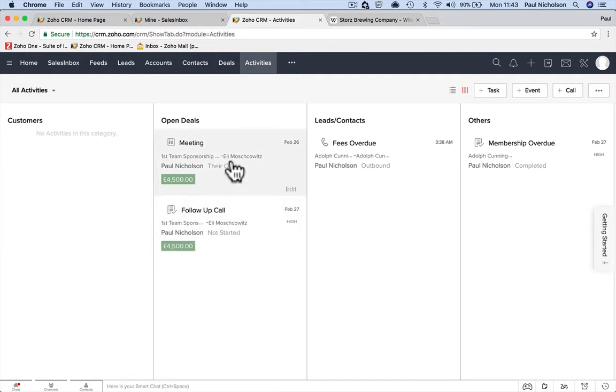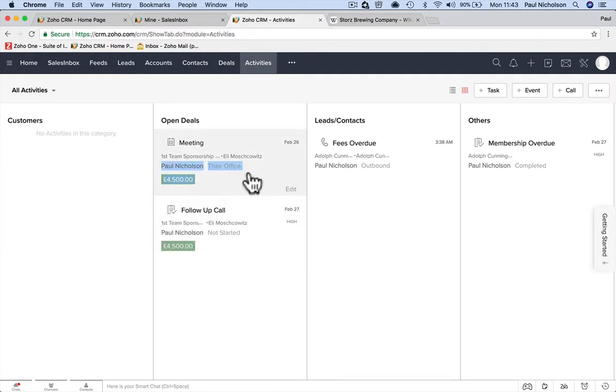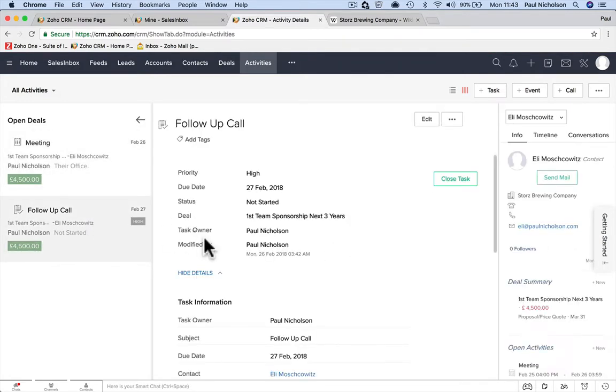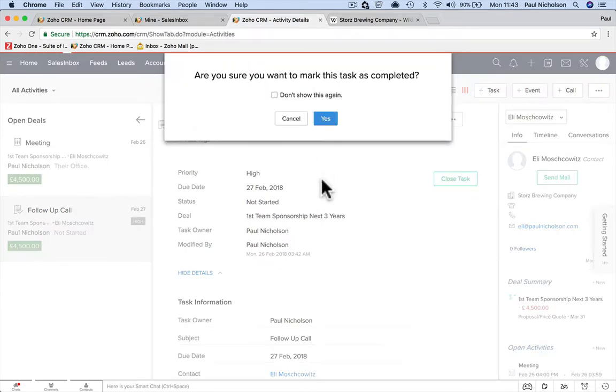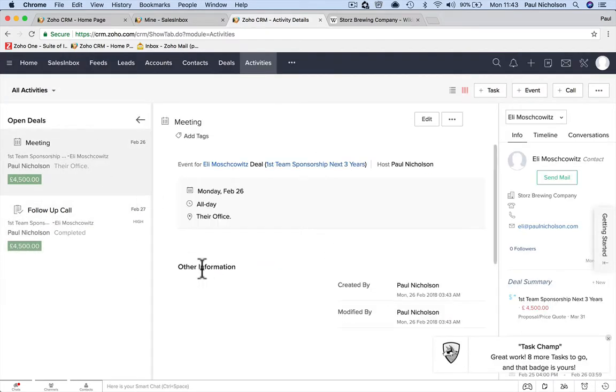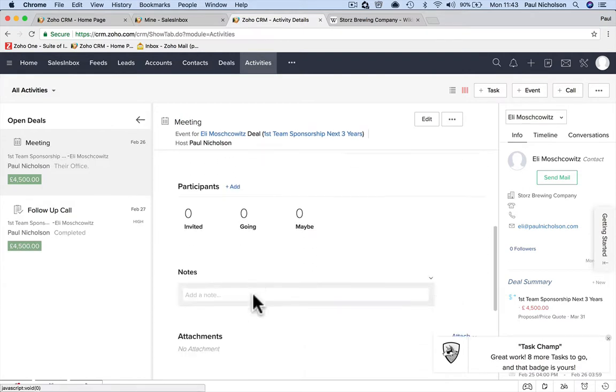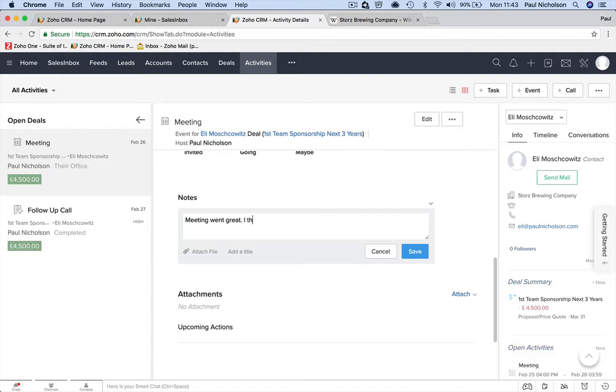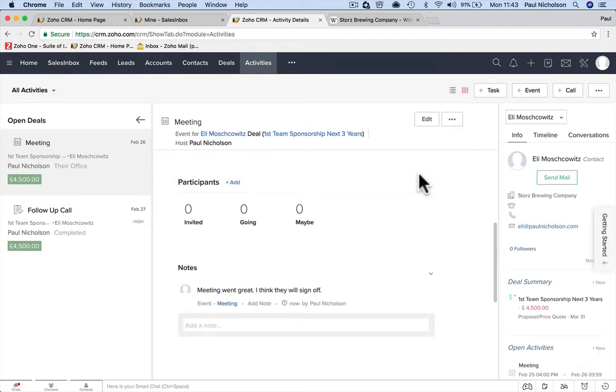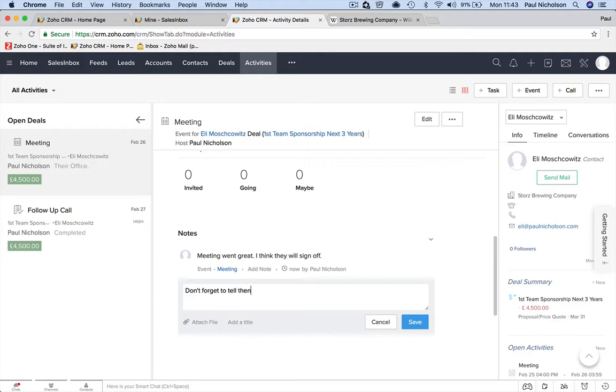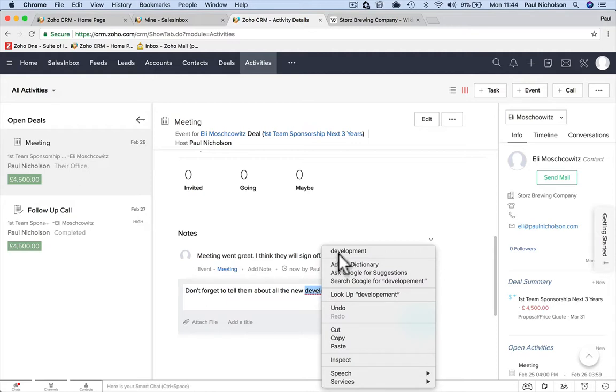Now in your activities, open deals: I've got a meeting coming up, I've got a follow-up call coming up for that job. And look at it—it's telling me how much that deal's worth. This is an important job, this is an important thing. Close task? Yes, that one's happy. Meeting: I might put notes. Meeting went great. I think they will sign off—save it. Or you might add notes to this meeting. You might put: don't forget to tell them about all the new development happening.